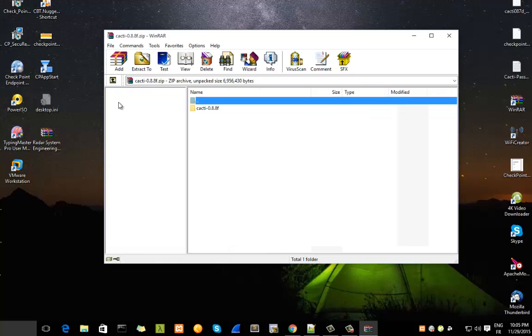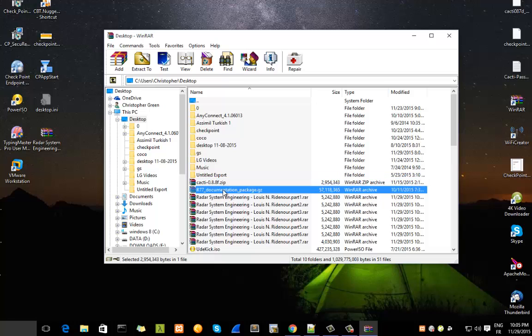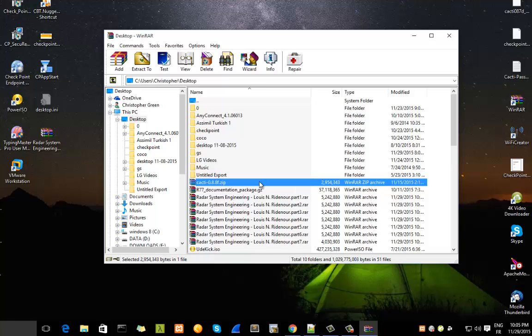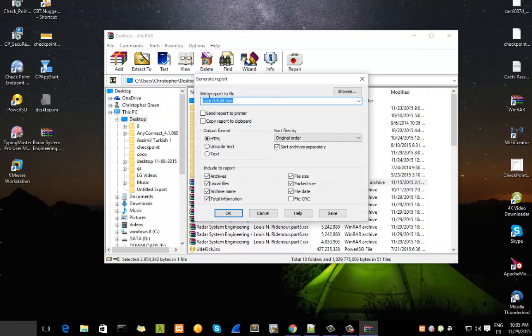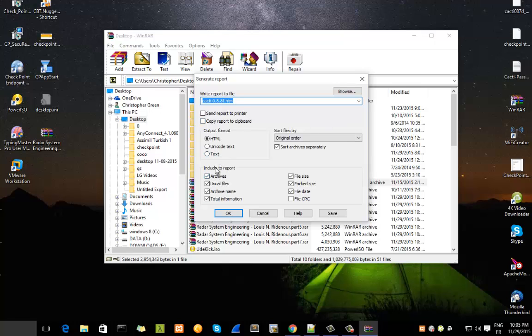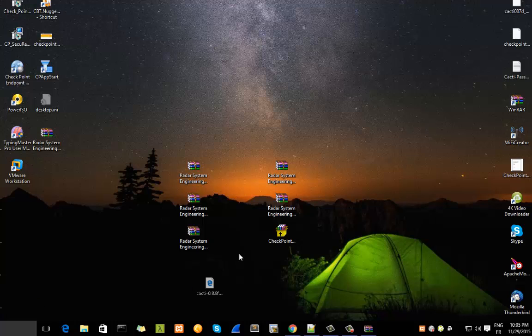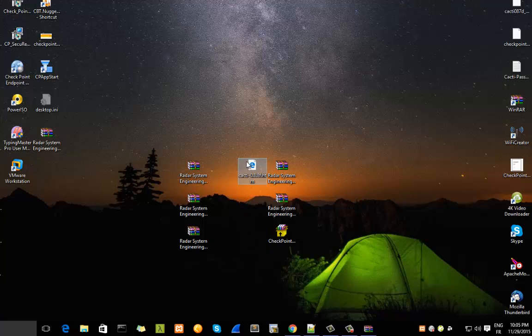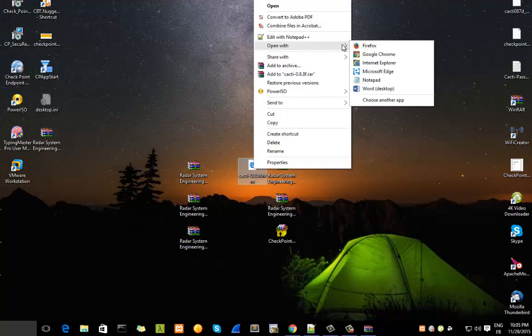You can generate a report that will show you that. In order to do that, choose your zip or rar file and go to Tools and Generate Reports. Here you can choose output format—you can choose HTML format or text—with all the information you need: file count, name, file size, packed size. You hit OK, and here you get an HTML file. You can open it with your favorite browser. Let's open it, for example, with Google Chrome.